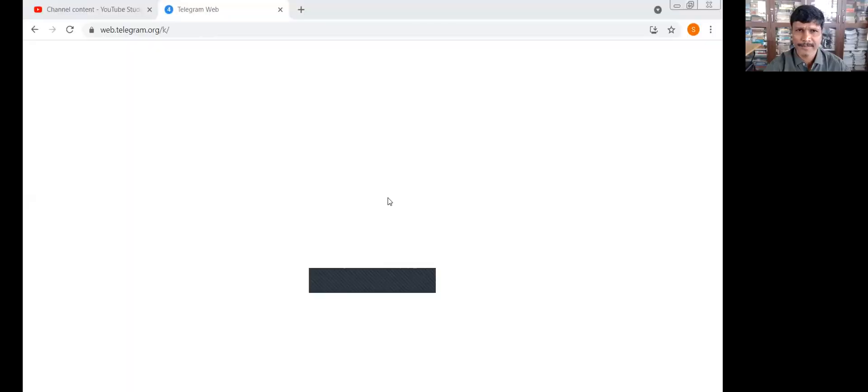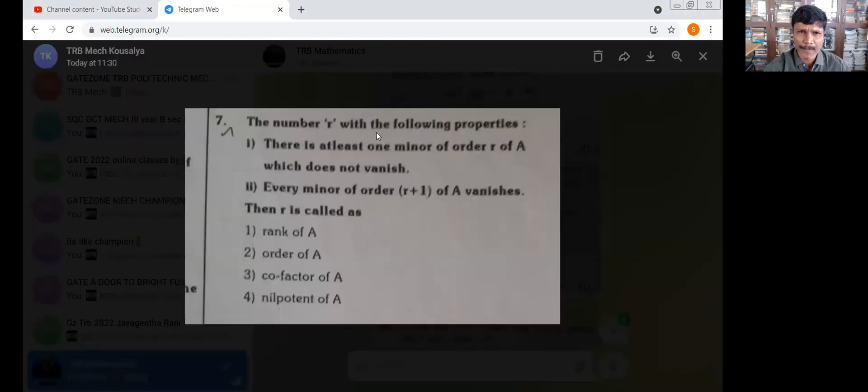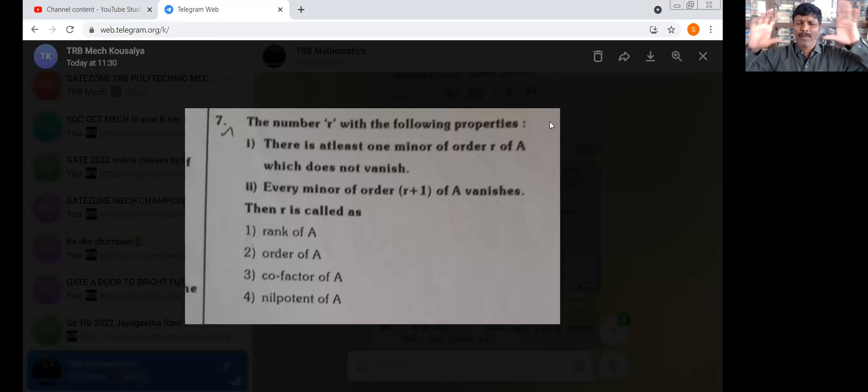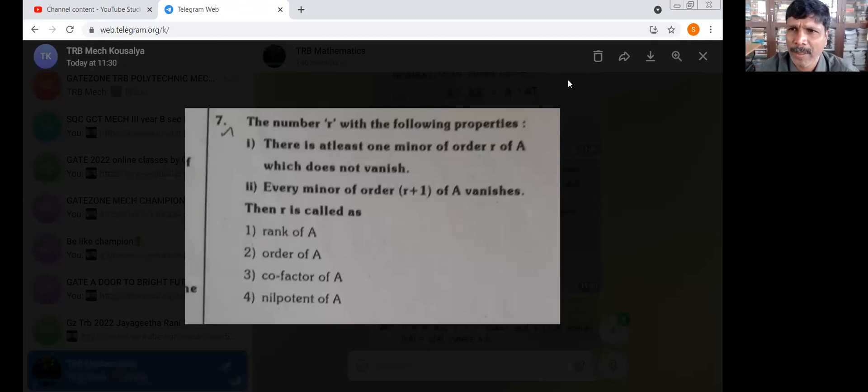There is a statement. The number R, where R is a number with the following property. The R is a particular property.